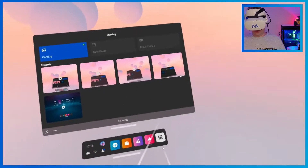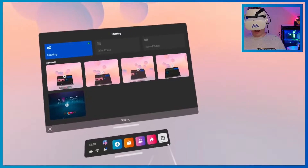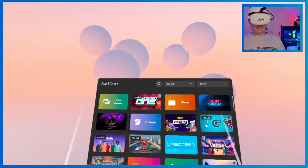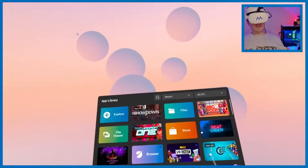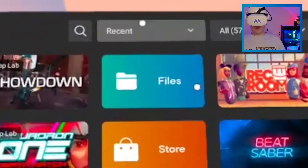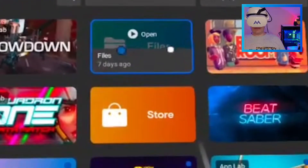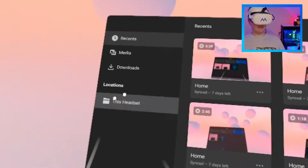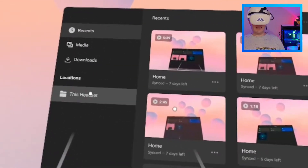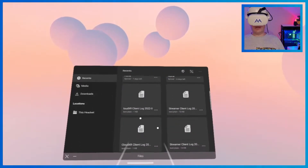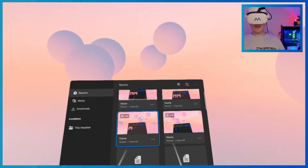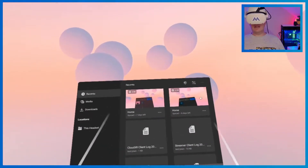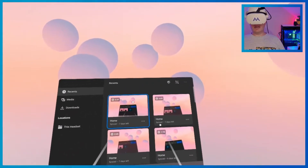What you want to do is go to your library of different apps. What you want to look for is not File Viewer — you want to look for Files. And as you can see in Files we have Recent Media Downloads and this headset and then all the videos that we've recorded and some other files that we don't need to pay attention to.